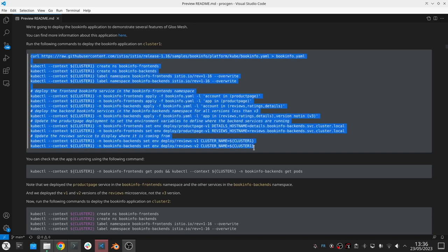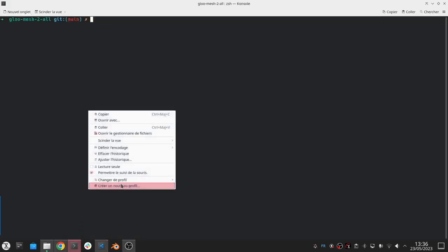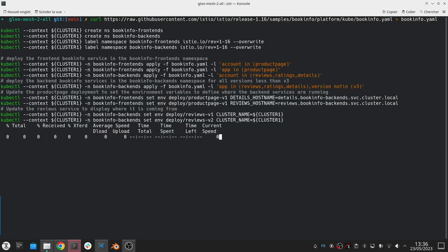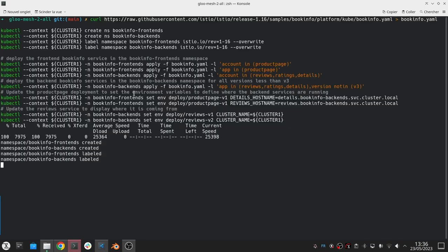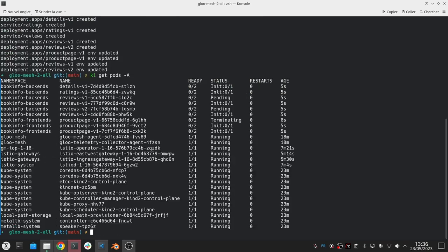We set some environment variables because we deploy them in multiple namespaces and we need to let the product page know how and where to find the other backend services. So we need to run these different commands.